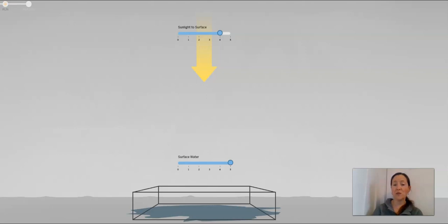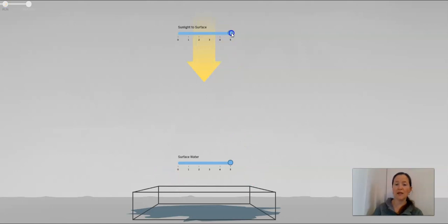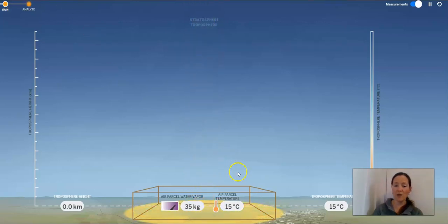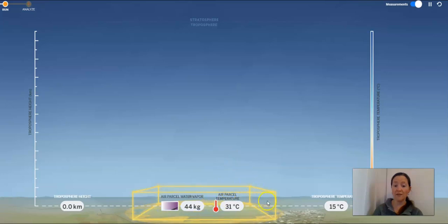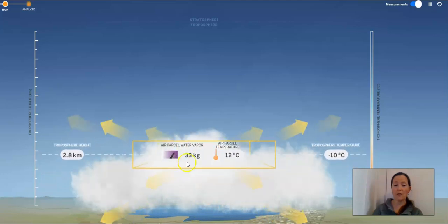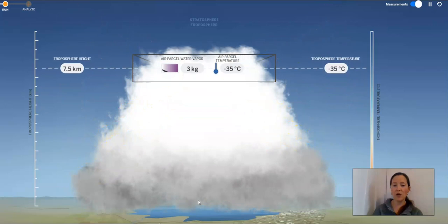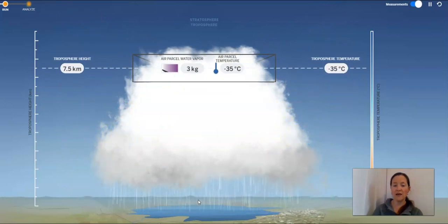Hopefully you had a chance to play around with the sim. If not, I'm going to do one more example for people who don't have access to it. We're keeping the surface water the same and changing the sunlight — I'm going to do one where the sunlight is way up, a lot of sunlight coming down. Let's run this and see what happens. Look at all that sunlight energy coming in, the air parcel temperature is rising, a lot of water vapor coming into this air parcel, and now the air parcel is rising.